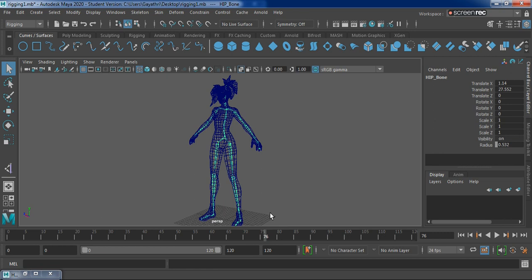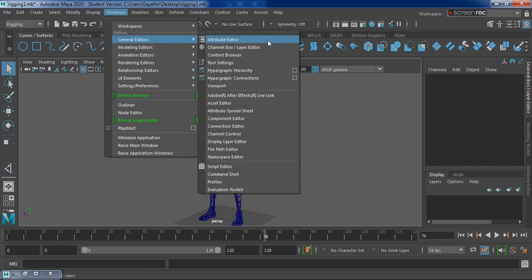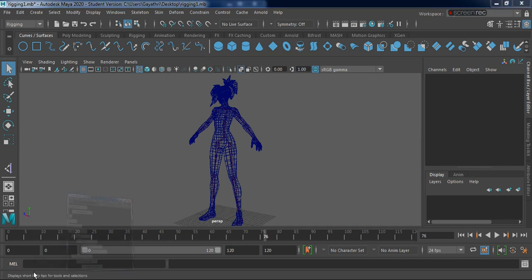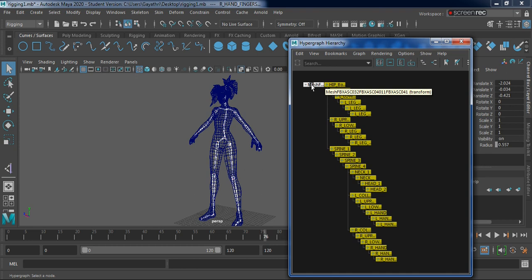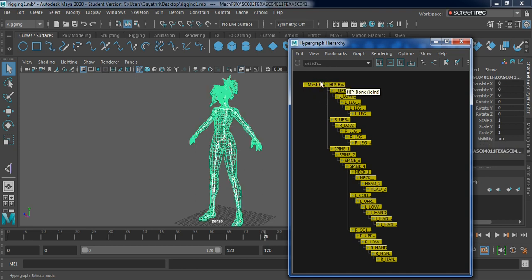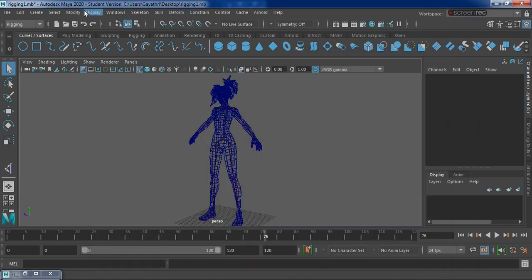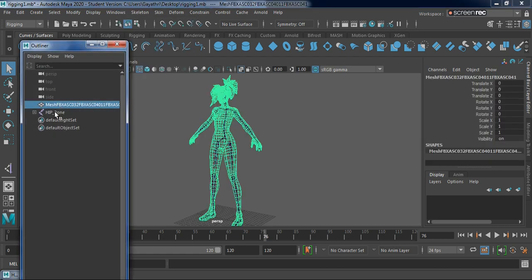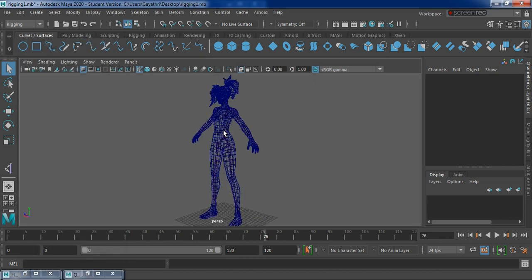Now since we have created the entire skeleton, it's time to combine or bind it to our skin. I'm going to go to my hypergraph hierarchy by going into Windows > General Filters > Hypergraph Hierarchy and select everything - all my bones - then select my mesh as well with the shift key. You can also go to Windows > Outliner to make selections, but selecting from the hypergraph hierarchy gives different colors than from the outliner, indicating a difference in selection.